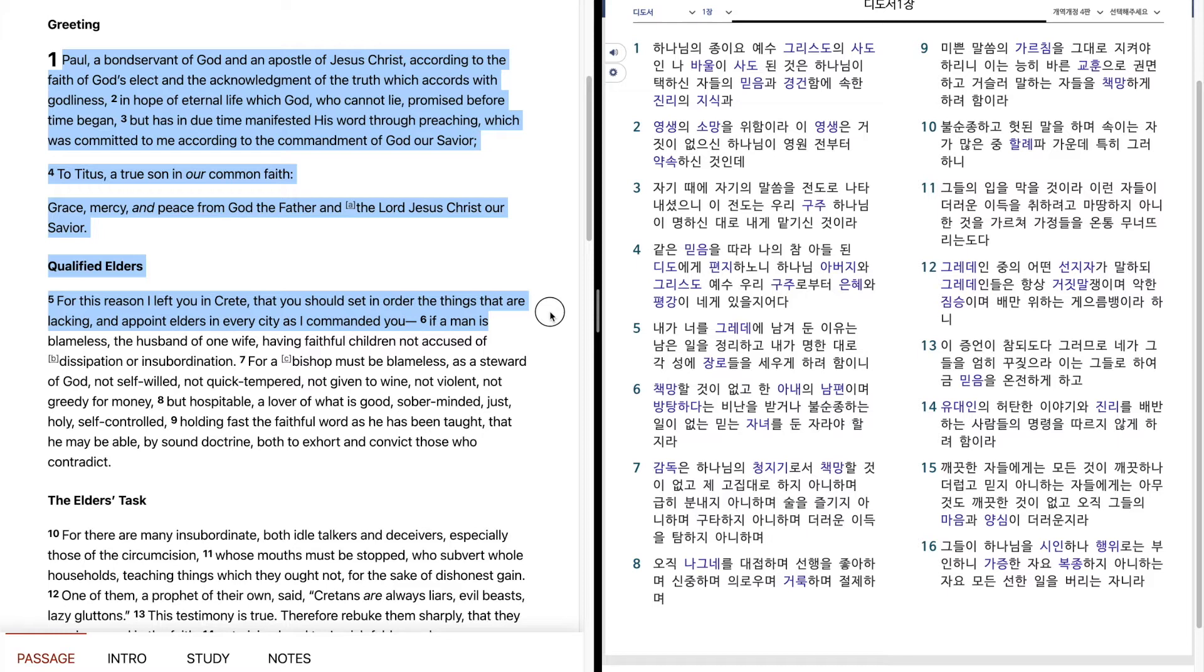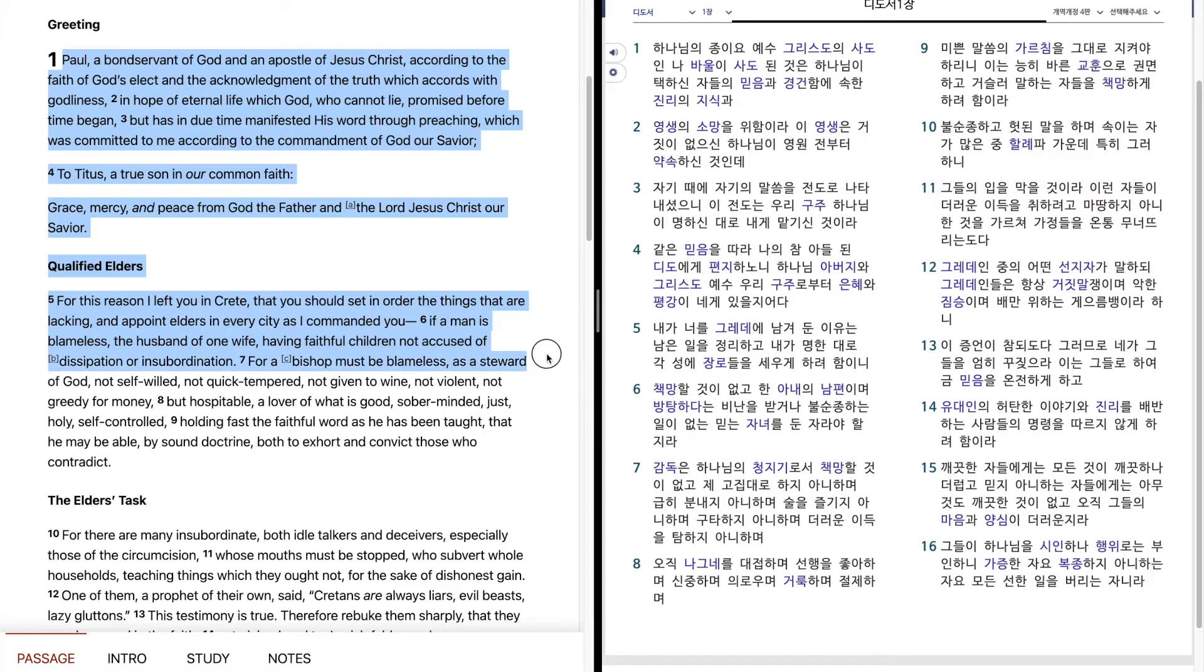If a man is blameless, the husband of one wife, having faithful children not accused of dissipation or insubordination.